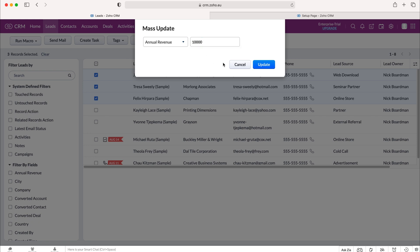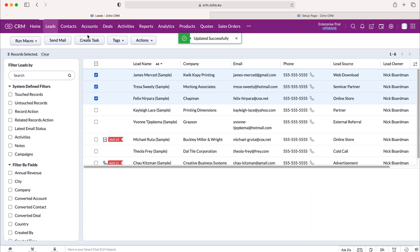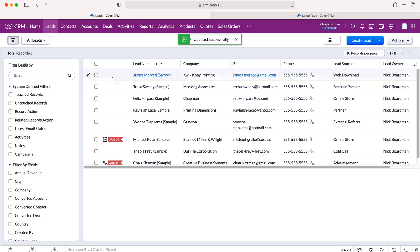Once you're happy with what you've put in, just press the update button and then those records will have updated, or the field will have updated to what you mass updated it to. And that is how to use a mass update tool in your Zoho CRM system.